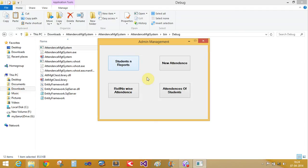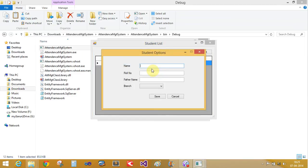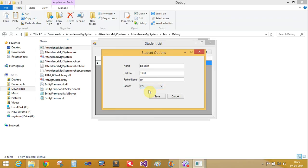Let's insert a new record. The student name is Bill Smith, roll number is 1003, father name is John, and the student's branch is CS for computer science. Bill Smith is now added to the database.